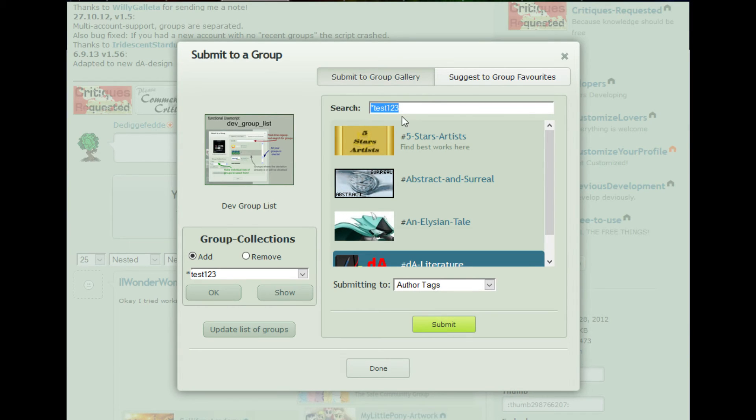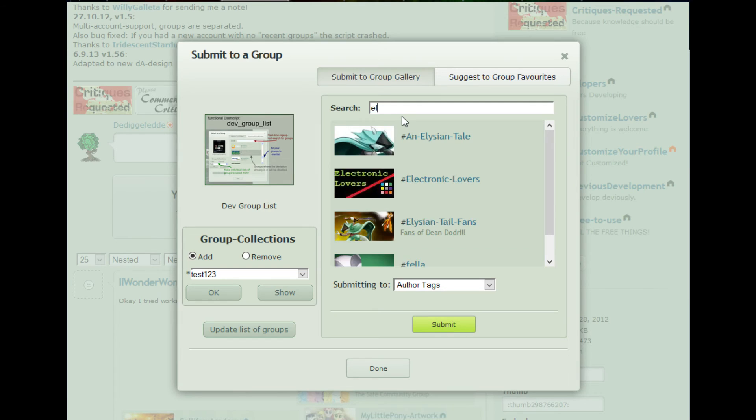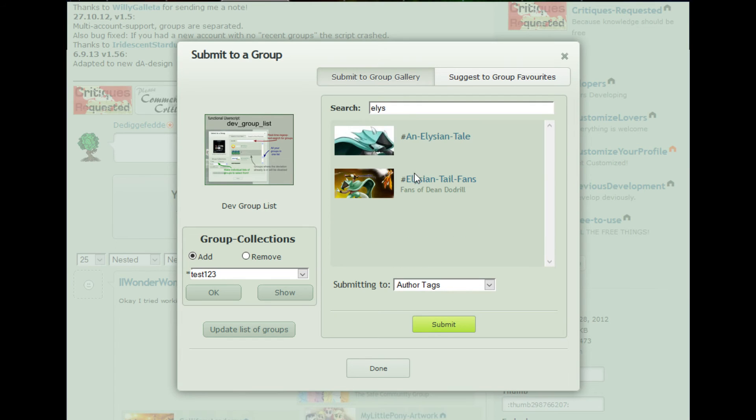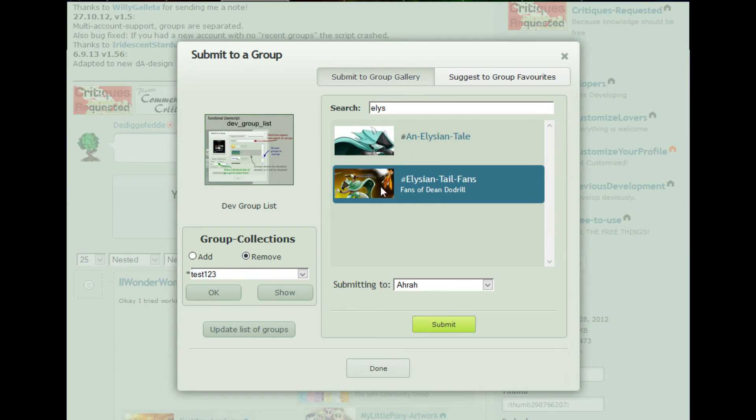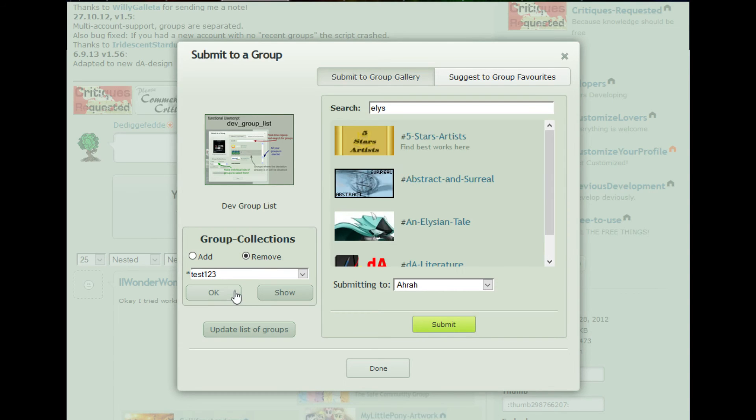I can also search for something, mark it, and add it to the collection to make this a bit faster. And of course, I can remove the groups from this collection again by just selecting remove.